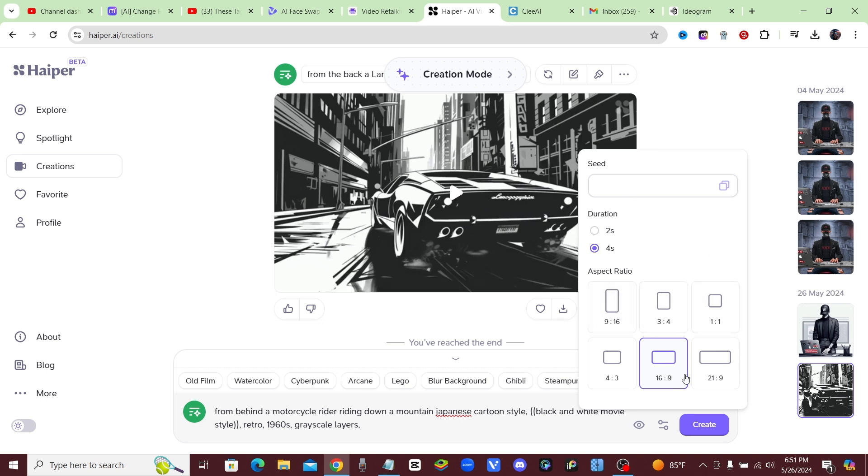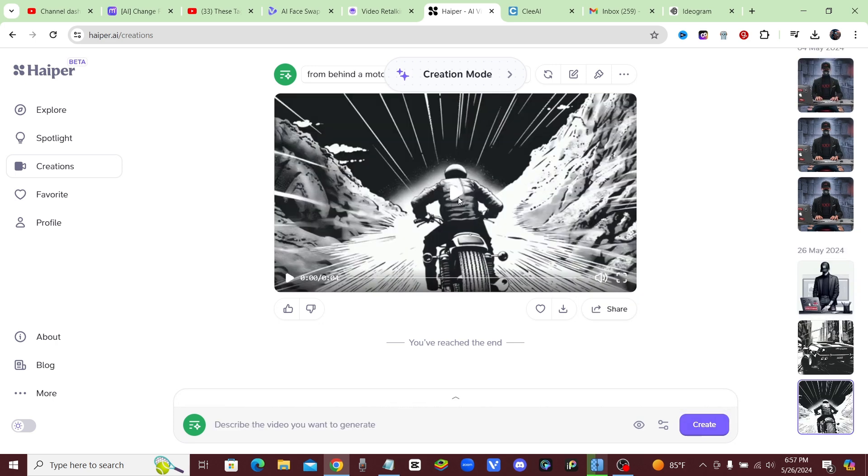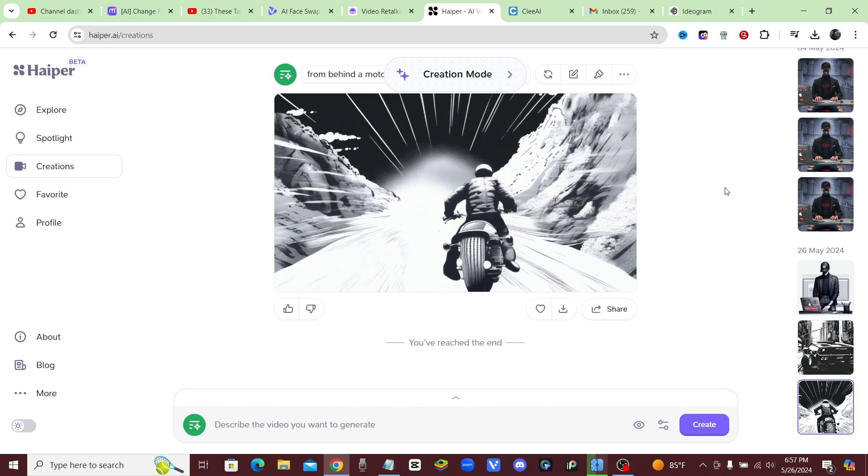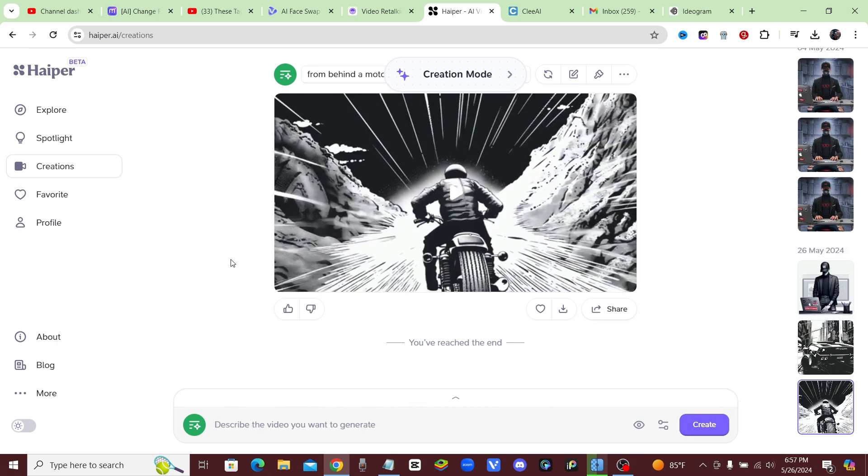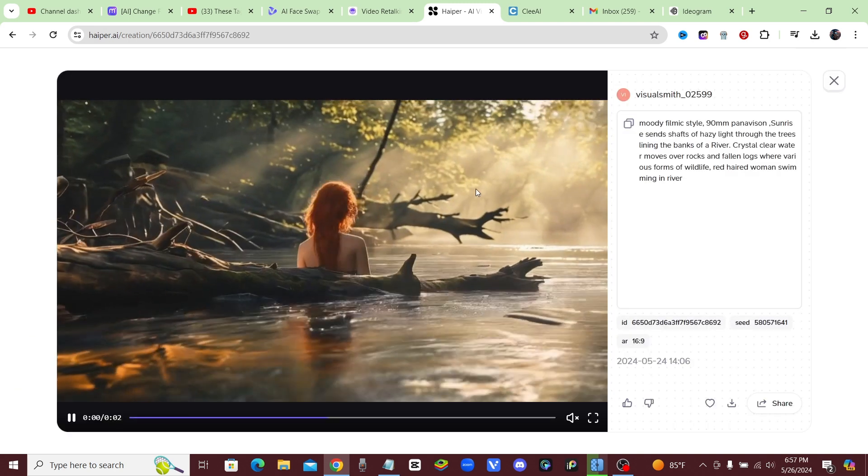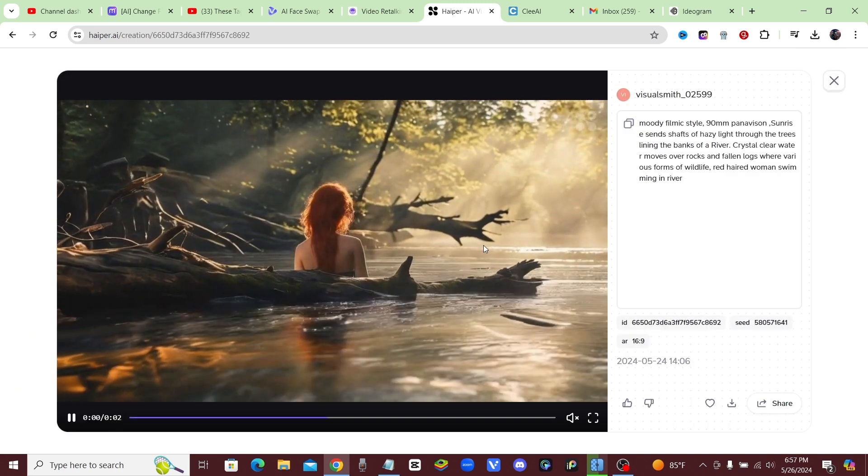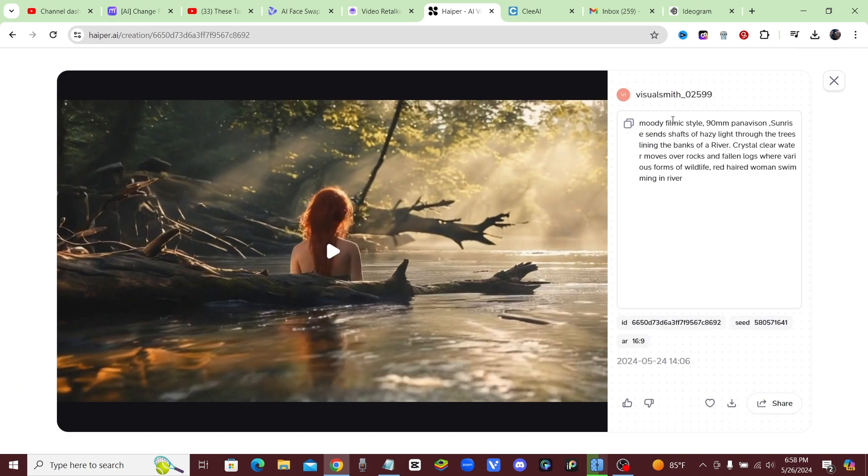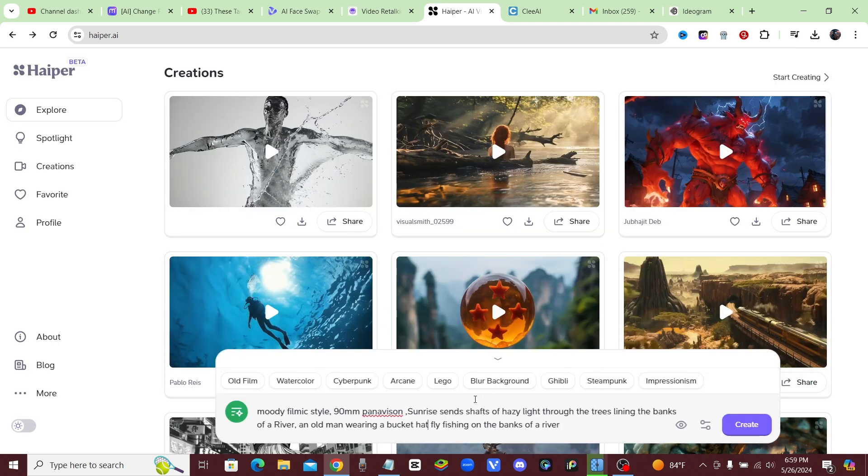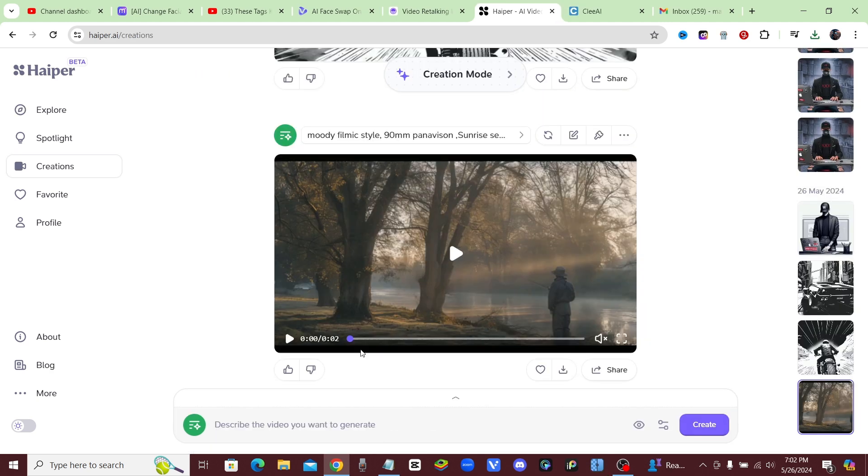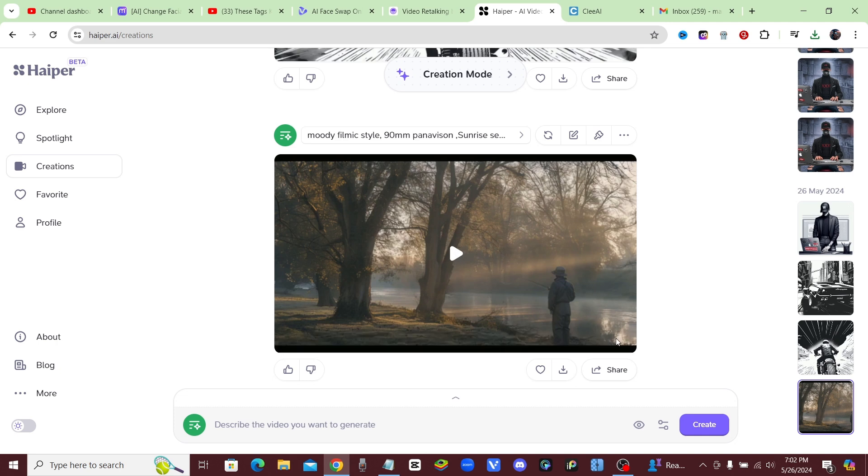Right here we got the motorcycle rider going down the mountain. Let's go for a different style this time. I really like this style, looks very cinematic. All right, we're going to go ahead with an old man wearing a bucket hat fly fishing on the banks of a river. Let's try that out. This is our old man on the river in a cinematic style.